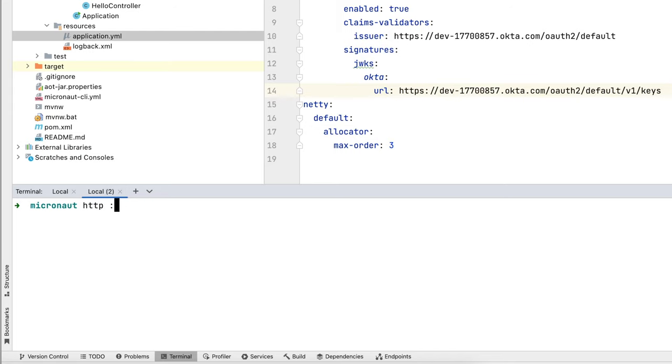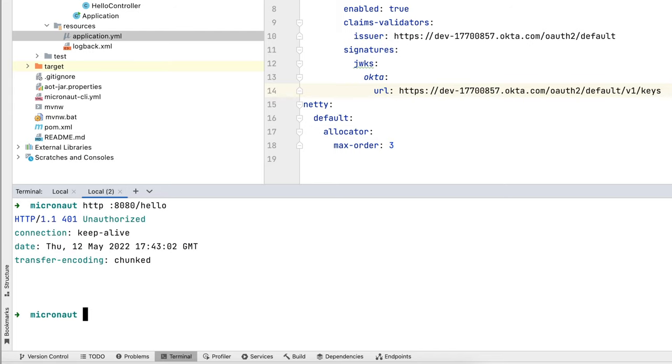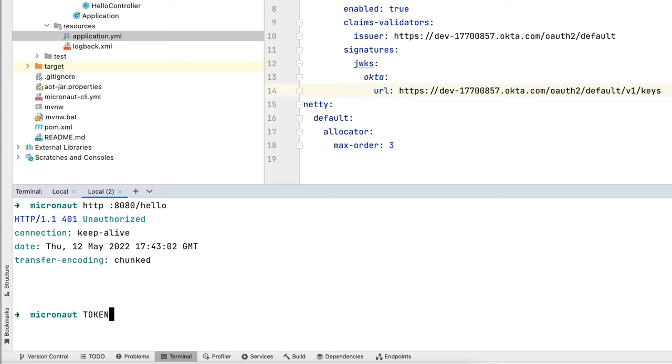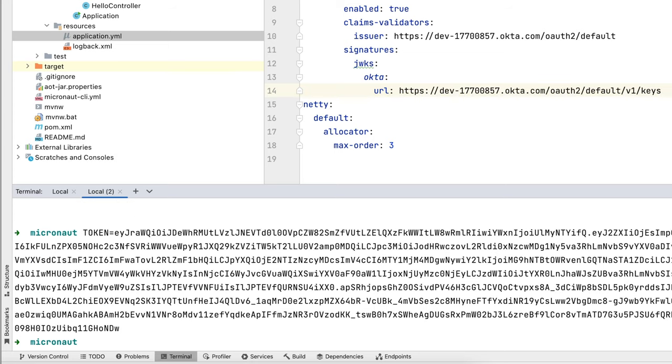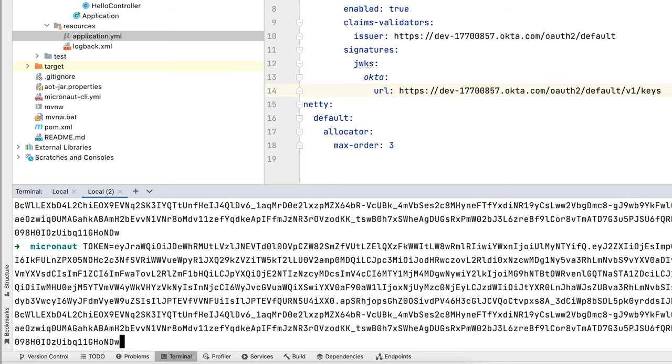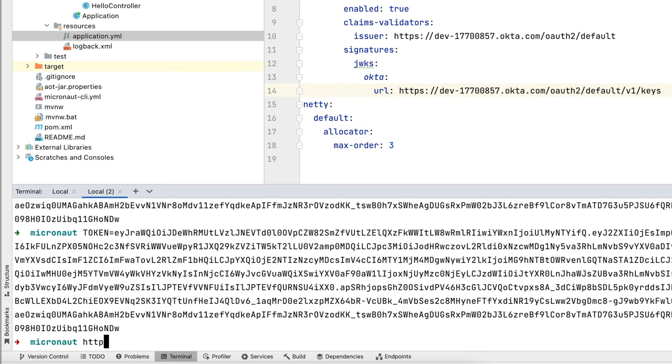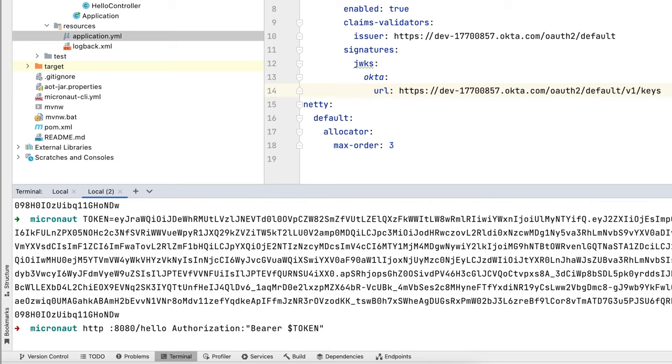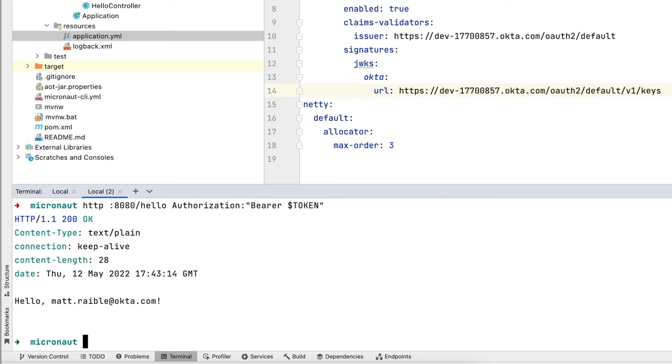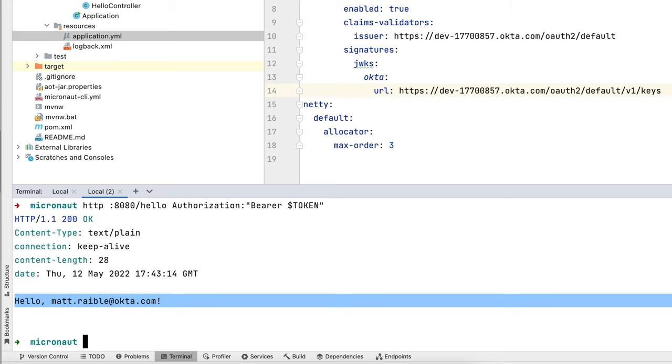And then we can hit it with HTTPie. We can recall that token we set and then try HTTP with that token. And now it works. It lets us in and it prints out our email there.